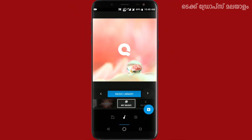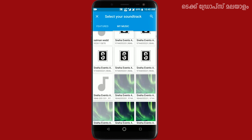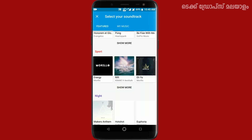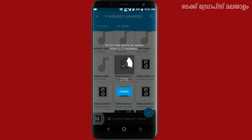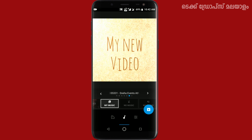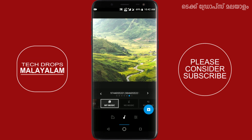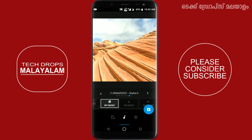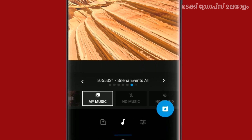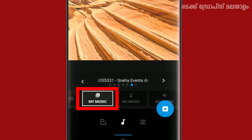If we click the music library icon to see what music is available, we can select it. When you select the button, it will start loading and playing the music. We will select the type of music and add it to the music mode.